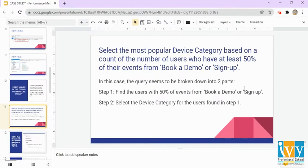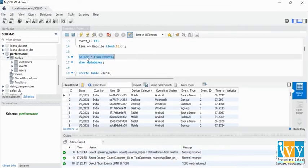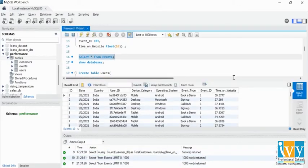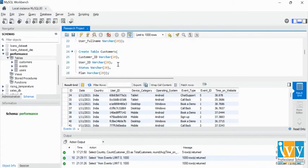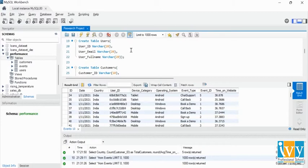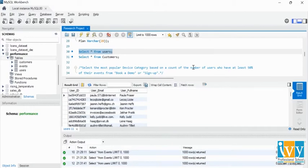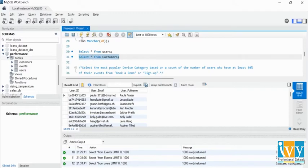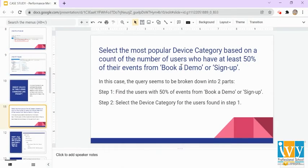I've used the command line to insert values here. You can see the tables — I'm running this query to see all the values in the events table. Similarly, I'm going to create the table for users and insert the values, then check using this query to see the data in the users table and the data in the customers table. Now let's move on to the first question.